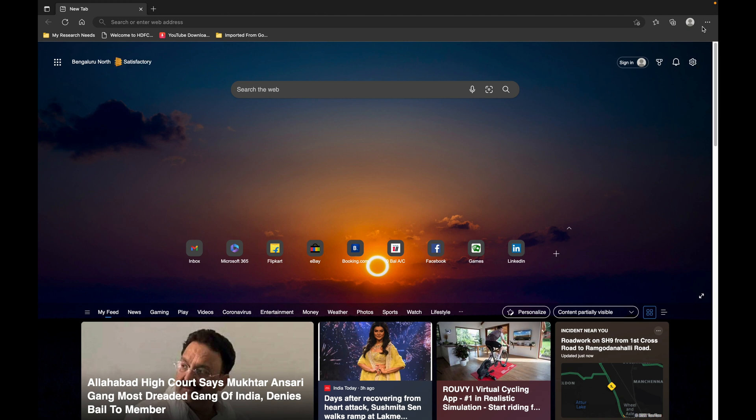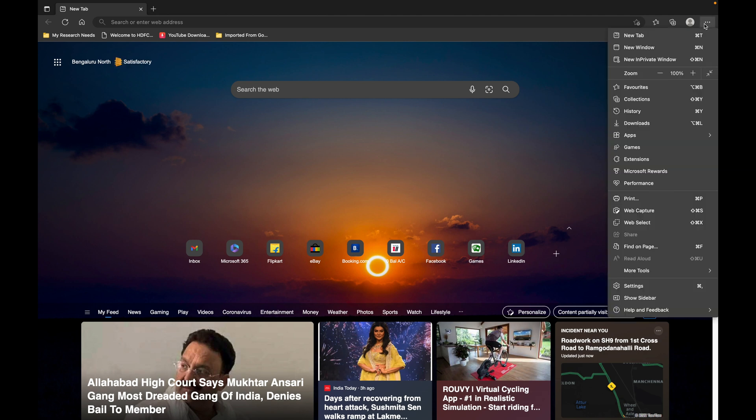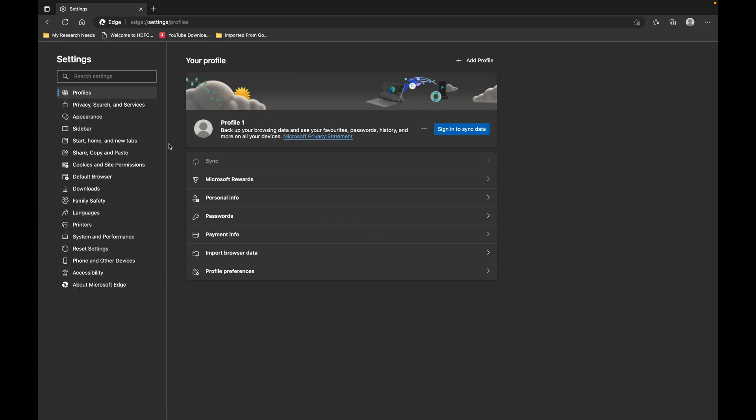First, let's go to the three dots menu, and when you go there you'll see a Settings option. Let's go to Settings.